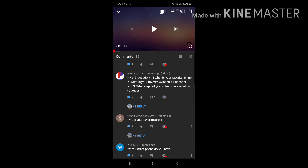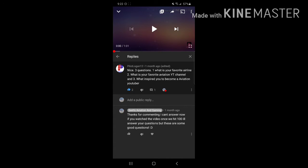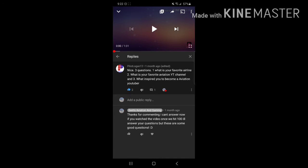First question from pilot logan 12: what's your favorite airline? My favorite airline, when I was little I loved American. I don't know why, but I loved American, so I'll go with American.